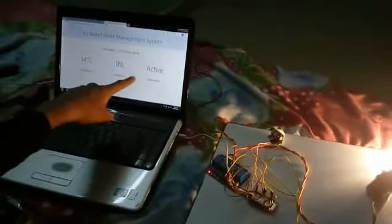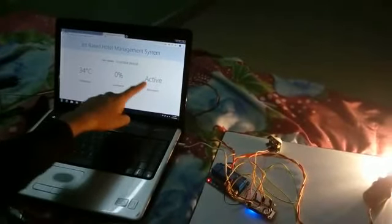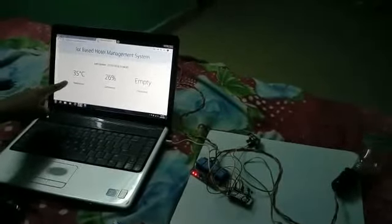I made some movements and the status has become active. The light has started to work. The fan is not working because the temperature is not going above 36 degrees Celsius.